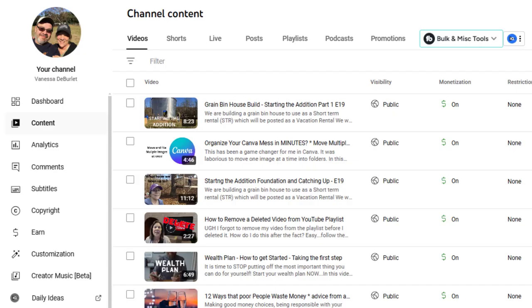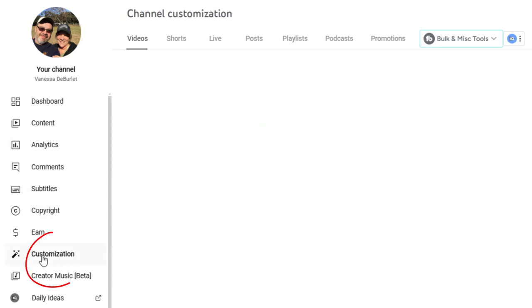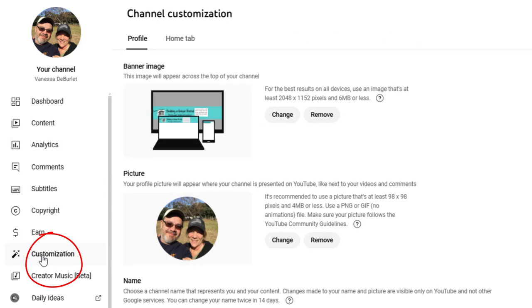The first thing you're going to do is go into your YouTube channel. When you go in there on the main page, I want you to look on the left-hand side and right here it says customization. This is where you go to fix your banner, your main page and all of that.